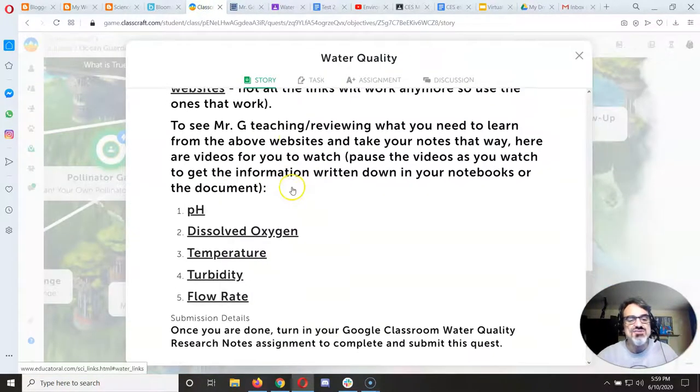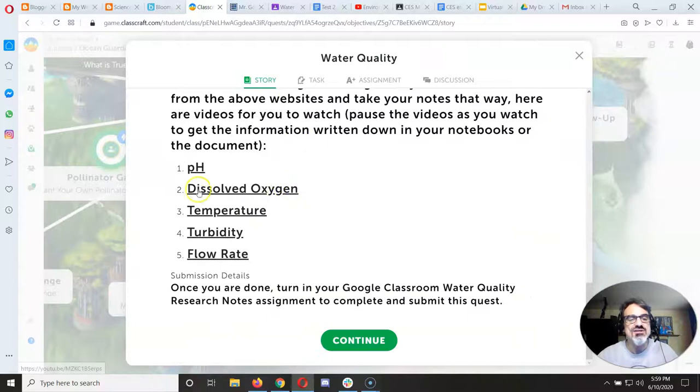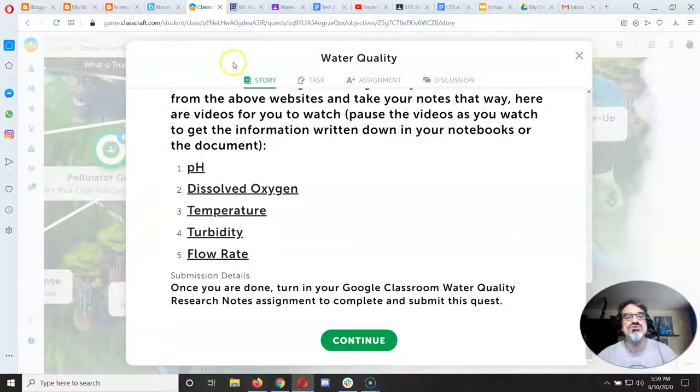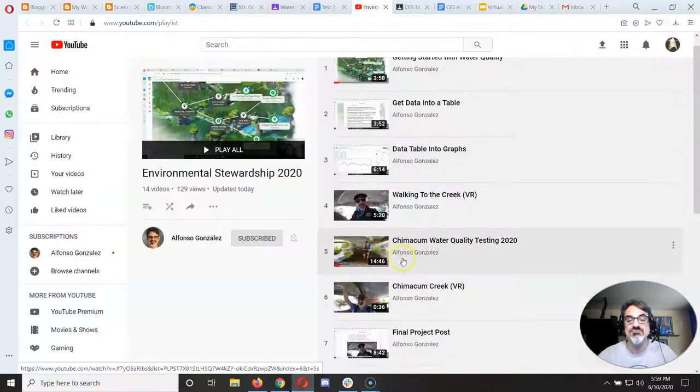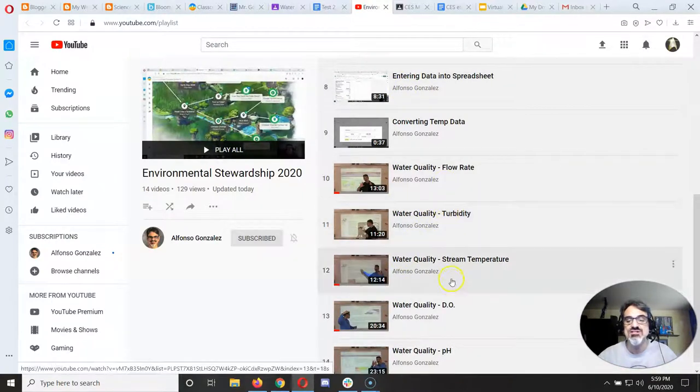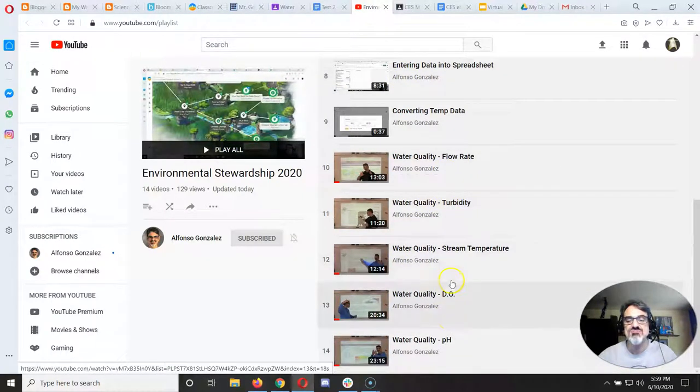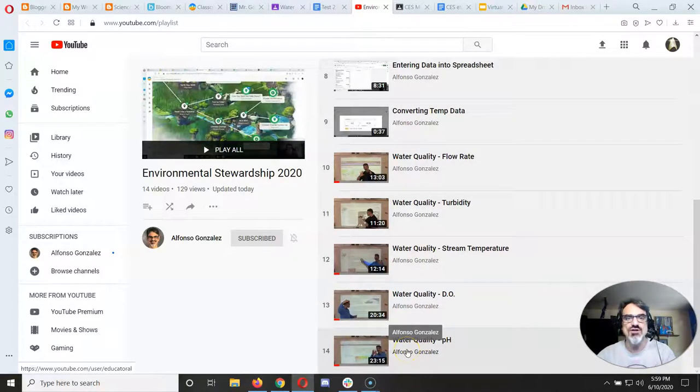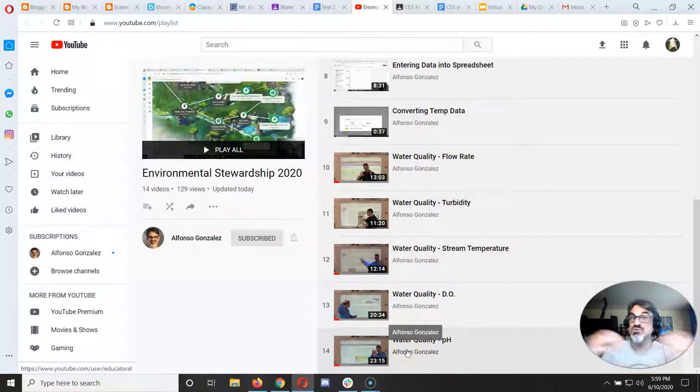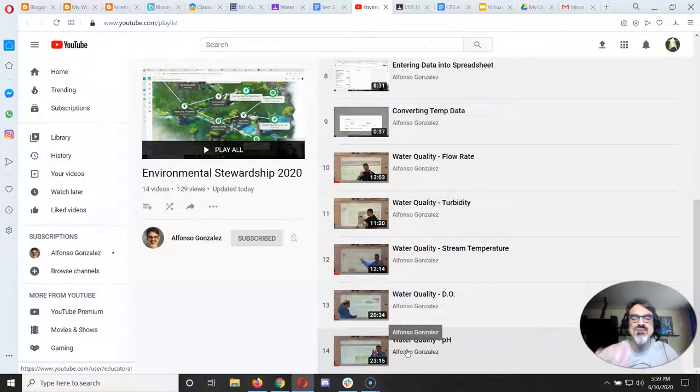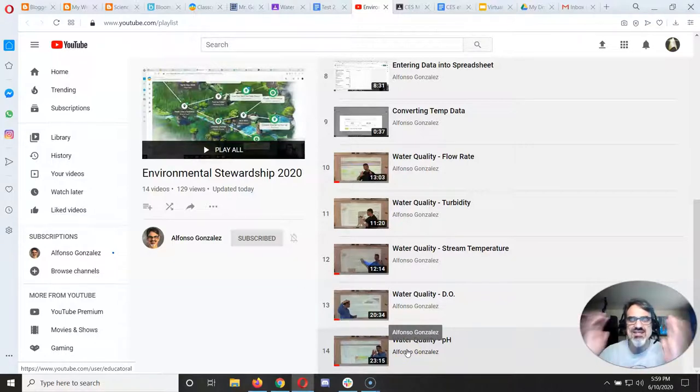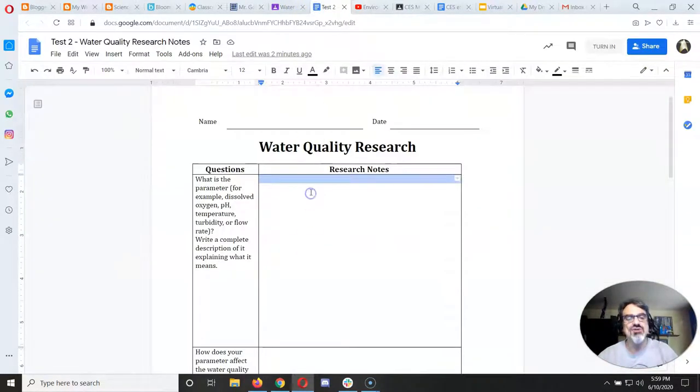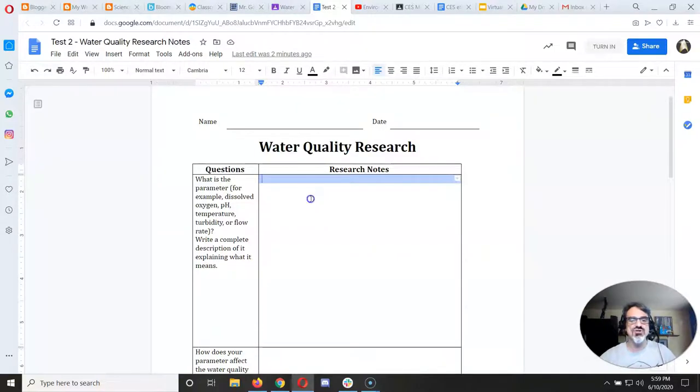Now if it's still too hard and you scroll down here I've got myself recorded teaching it to you. It's also on the playlist here. The last bunch of videos you've got flow rate, turbidity, stream temperature, dissolved oxygen, and pH. Notice those videos are long so if you want to read it yourself you might do it a lot faster than me. But those videos you can always skip ahead, get the main idea, and then once you write it on here you're good to go.